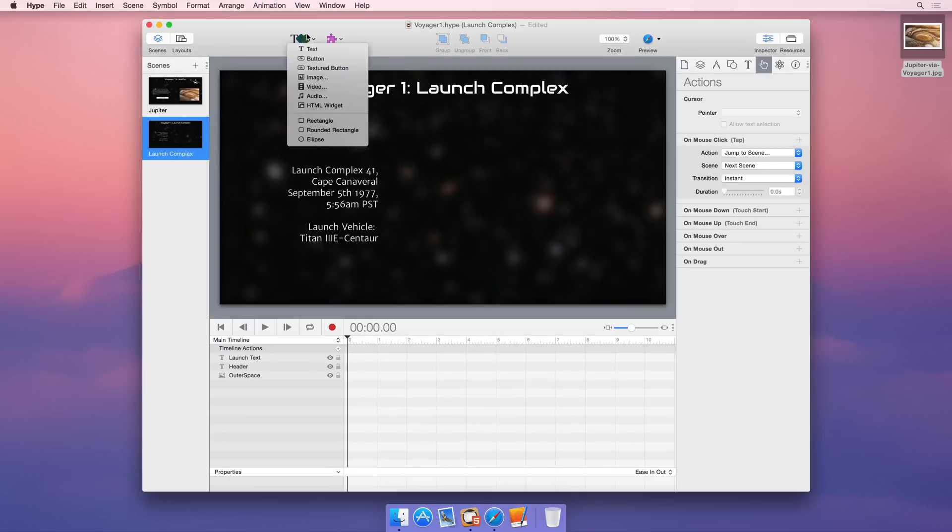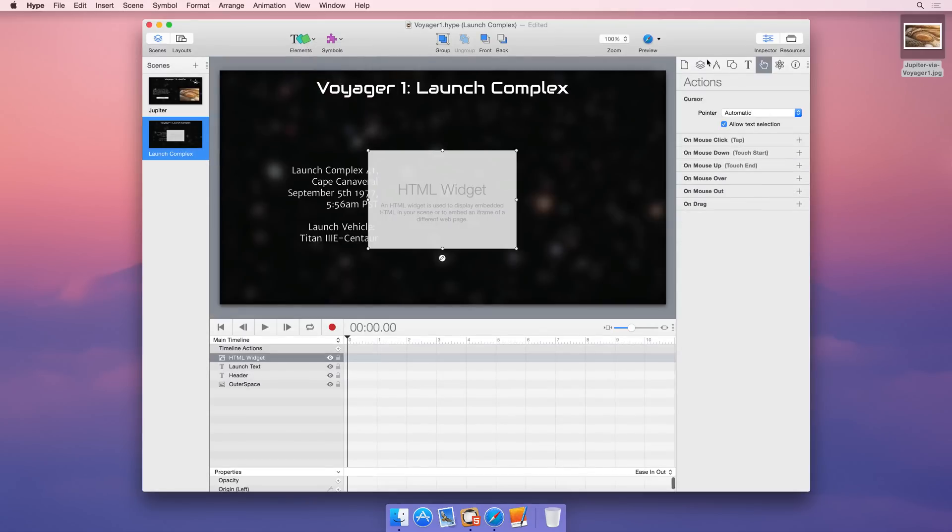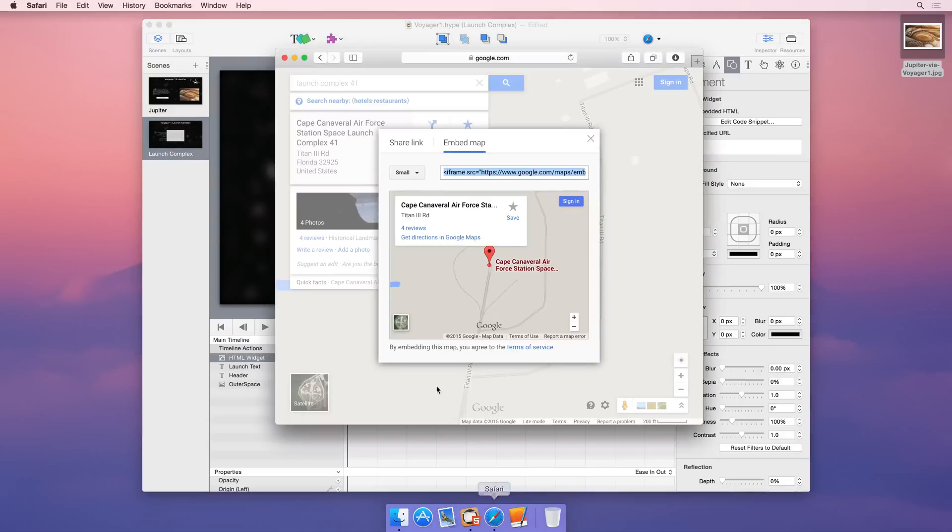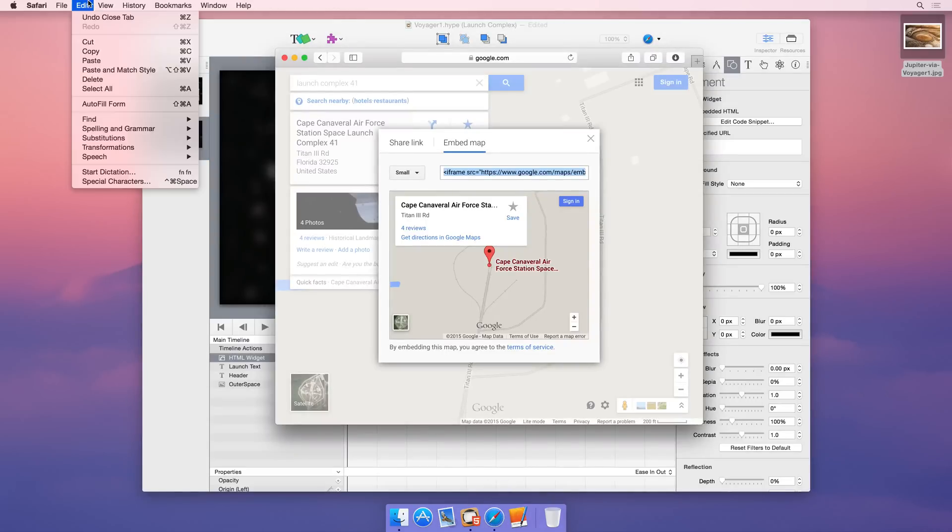Use HTML widgets to embed external content, like maps, directly into your scene. Simply copy and paste your embed code or source URL.